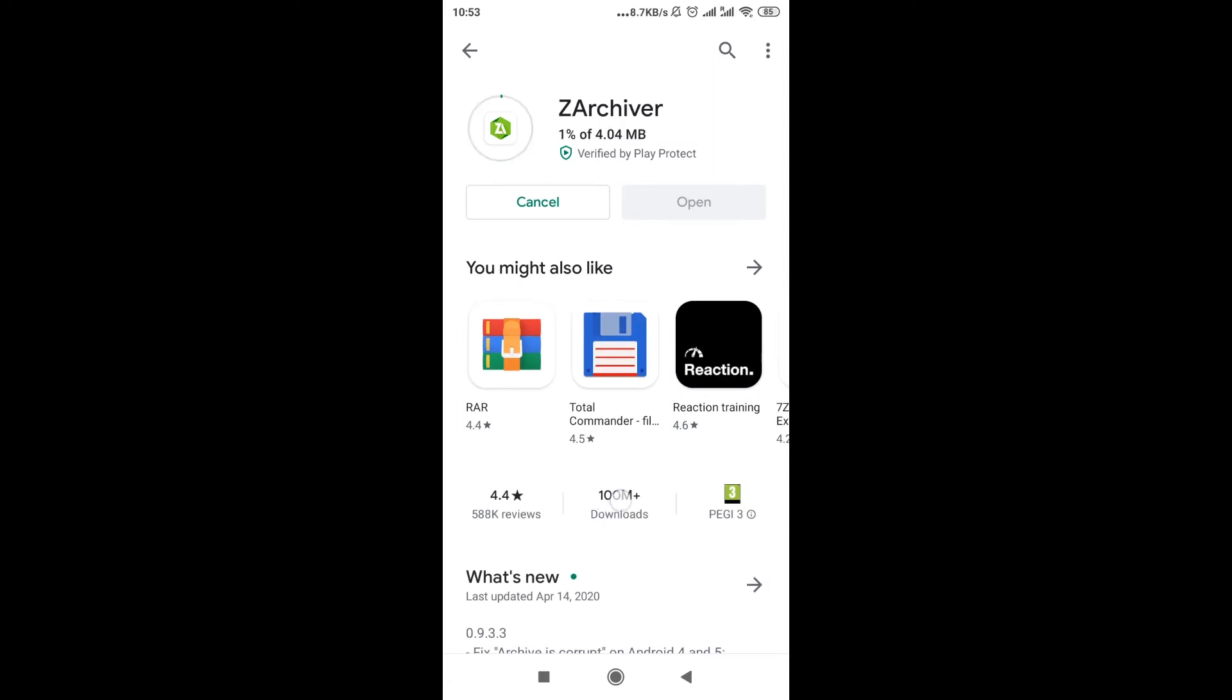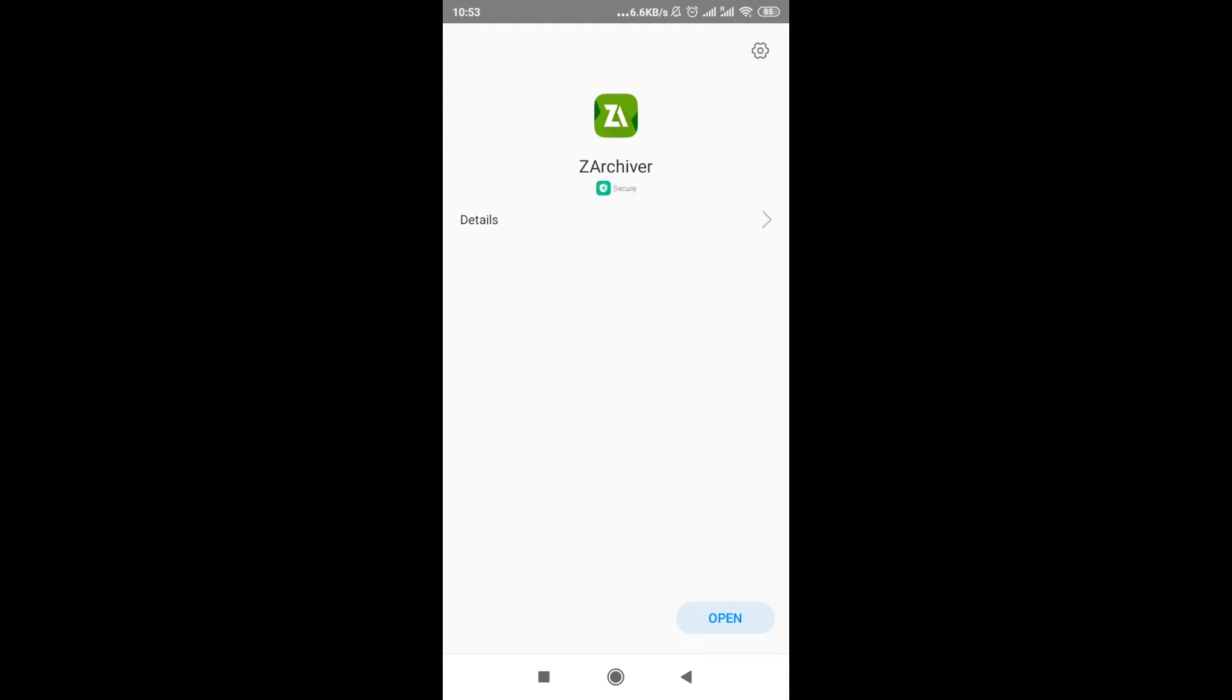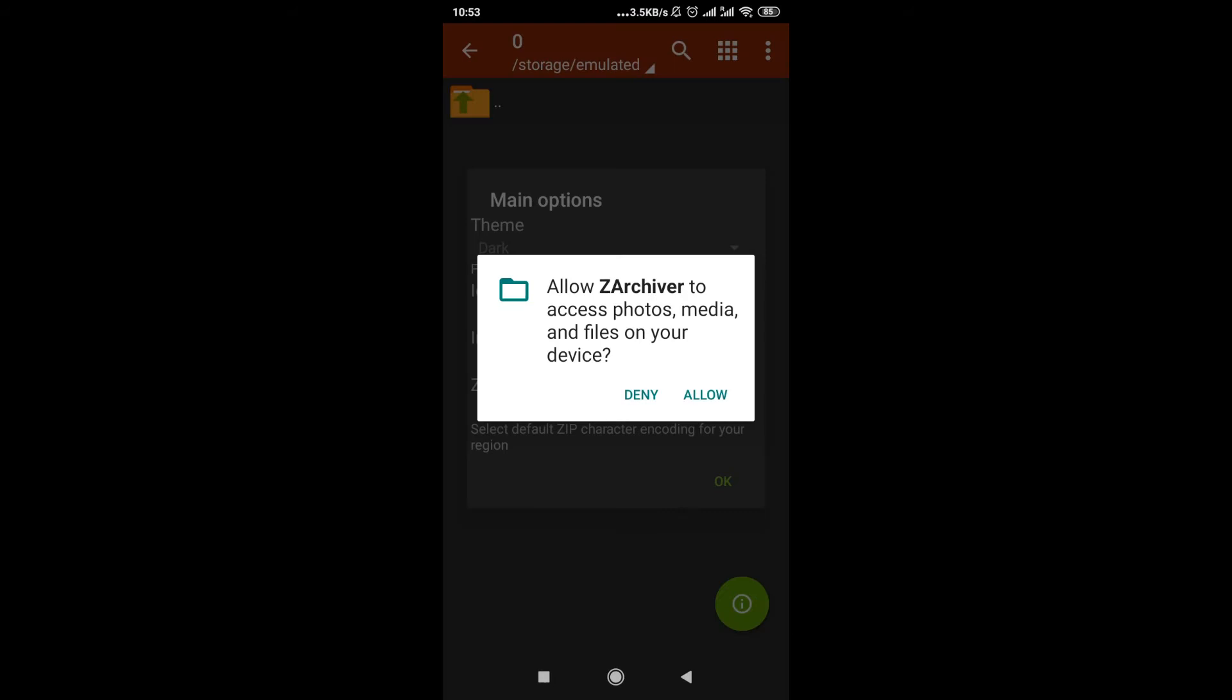As you can see, there are over a hundred million downloads of this application, so it's quite popular, and the application is very small, it's just four megabytes. So it should download pretty fast and install within one minute. Once you have it, your phone will most likely scan if it's safe, and then we click open.